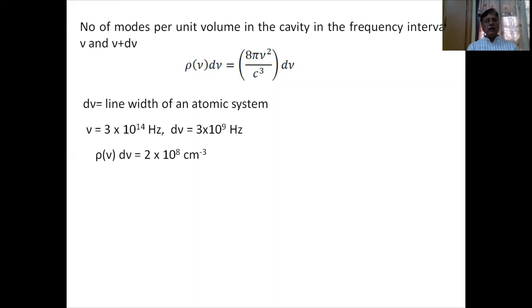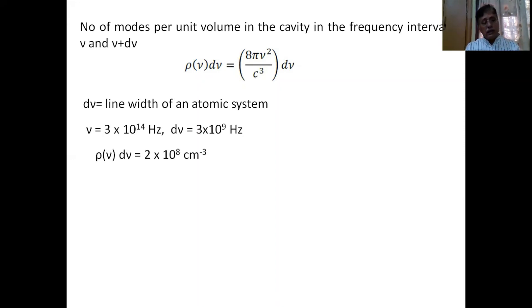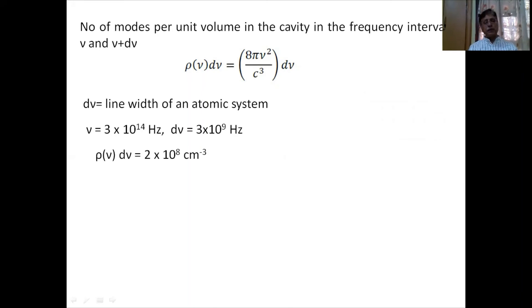Each mode vibrates at a different frequency. This means we will never have monochromatic radiation from a closed rectangular cavity resonator. The enormous number of modes present ensures a broad frequency distribution.